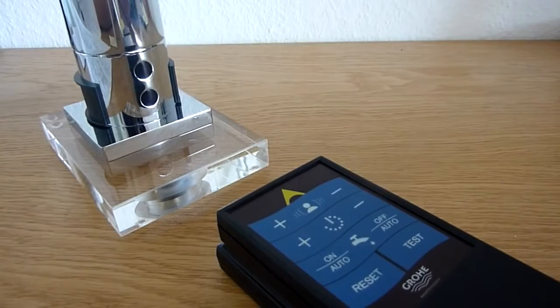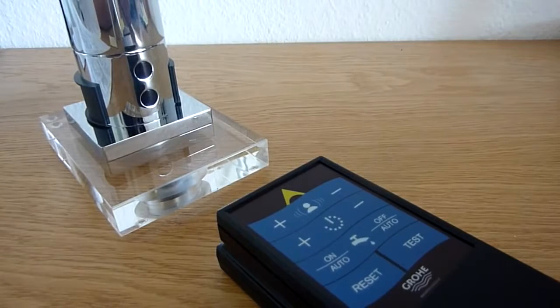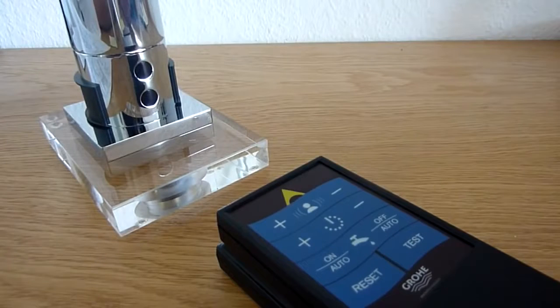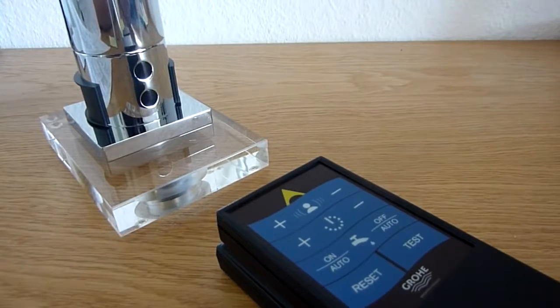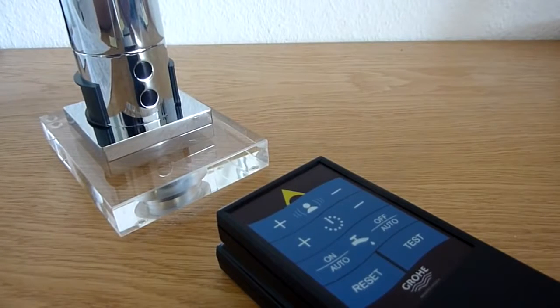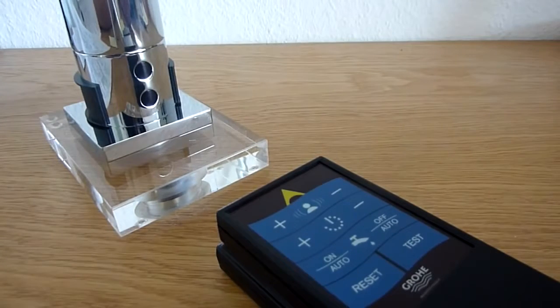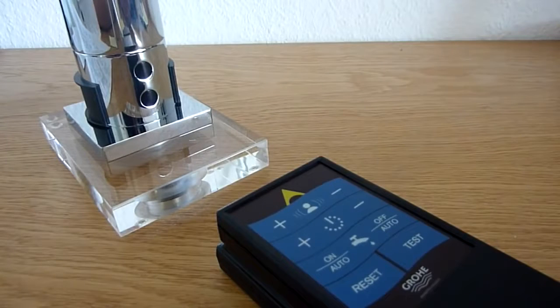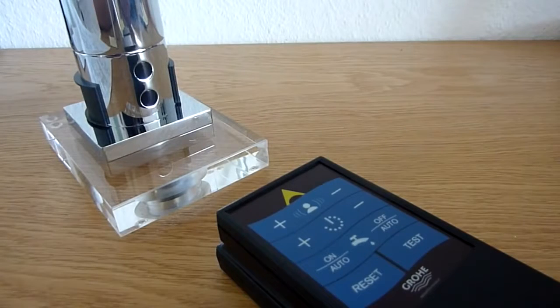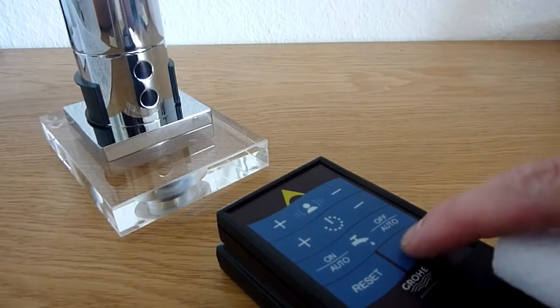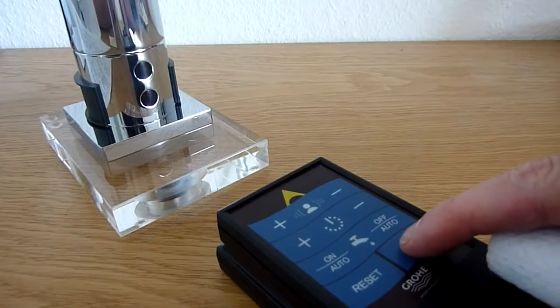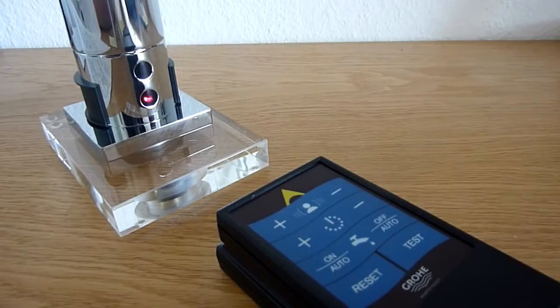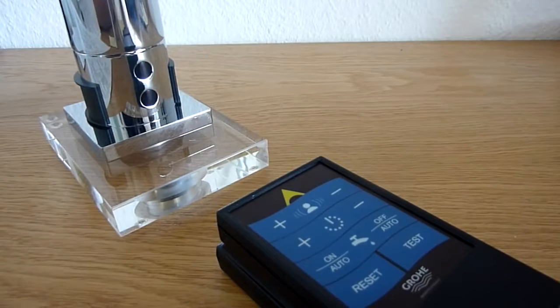If I want to change the flush time interval because the factory setting for that is three days, so that means that every three days he will be flushing. If I want to change it to one day I have to press the test button. Now he's in test mode and you see him blinking.